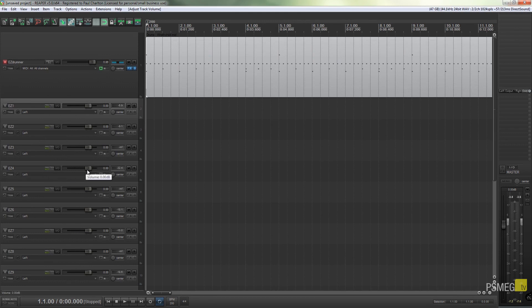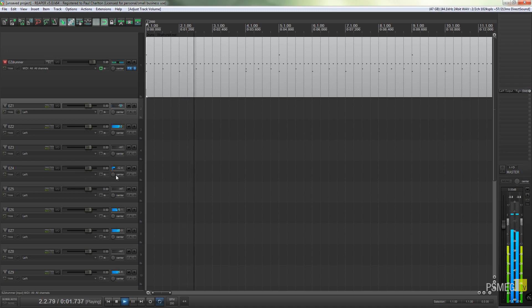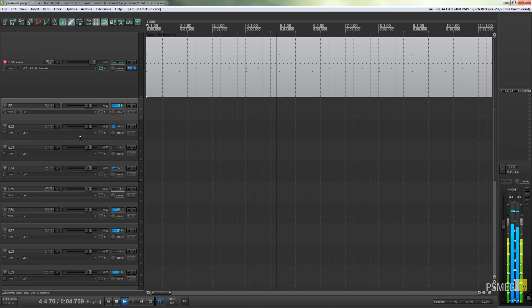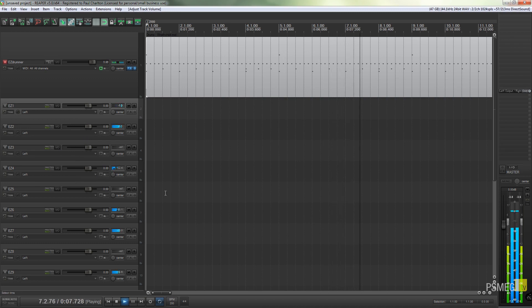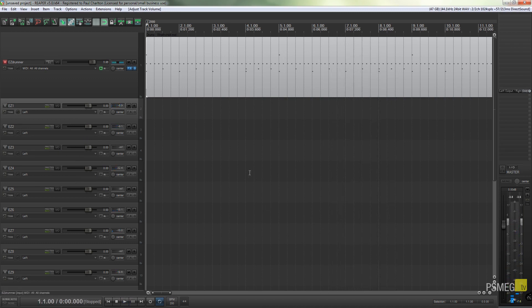If I just play this, if we look at the meters on the various different things, we should see that each of these channels now will have their own meters for the relevant drum that they're associated with. You can see we've got the kick is on channel 1.